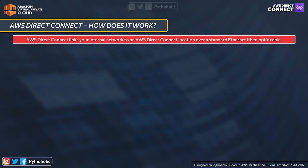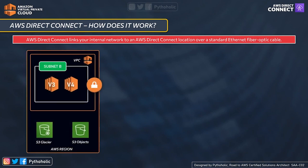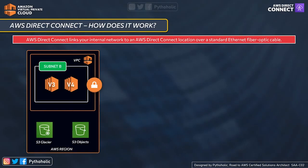Now that we have some idea about the whats and whys of Direct Connect, let's come back to the how part and understand how Direct Connect works. AWS Direct Connect links your internal network to an AWS Direct Connect location over a standard Ethernet optical fiber cable, where one end is connected to your router and the other to an AWS Direct Connect router. An AWS Direct Connect location provides access to AWS in the region with which it is associated.